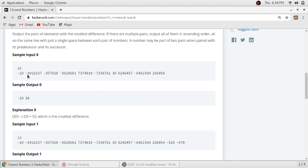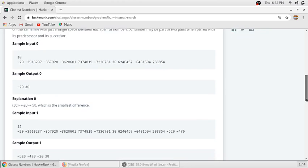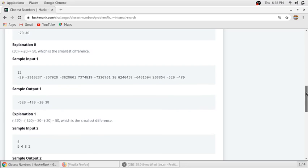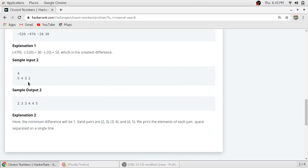In the first example with 10 integers, minus 20 and 30 have the minimum difference of 50, so they are returned. In the second example with 12 elements, minus 5 and 20, minus 4 and 70 also have a difference of 50, as do minus 20 and 30, so 4 elements are returned. In the third example, all consecutive elements have a difference of 1, so 2 and 3, 3 and 4, and 4 and 5 are all returned.